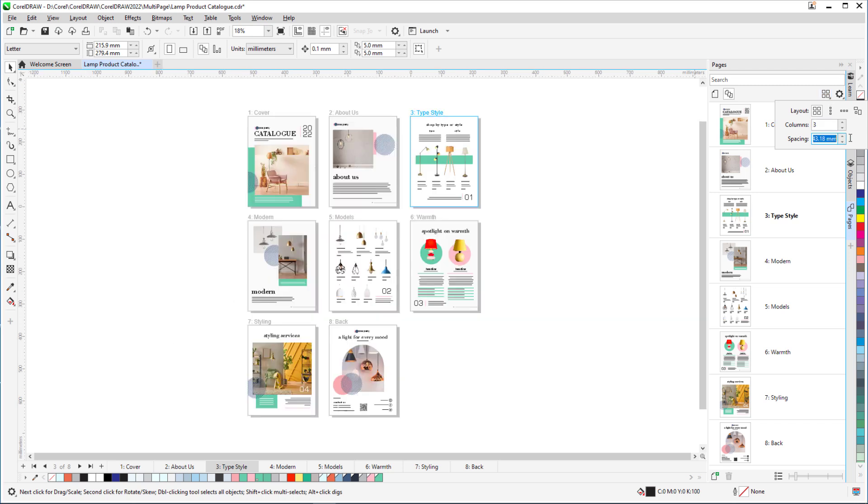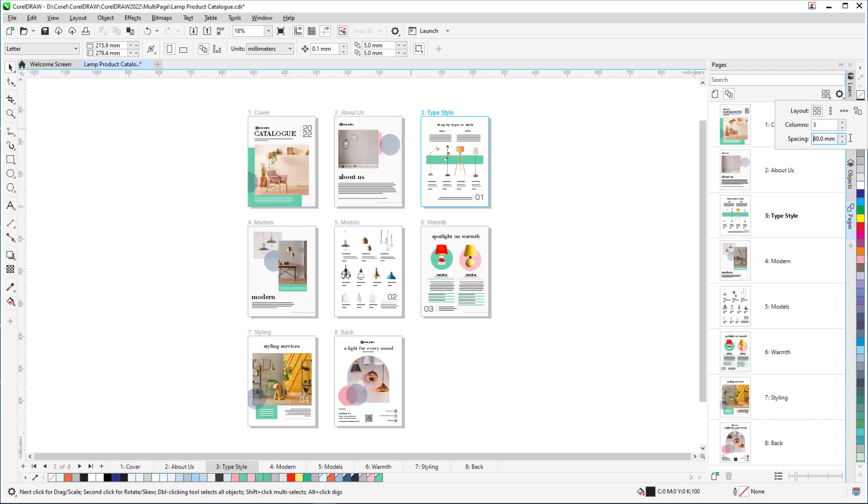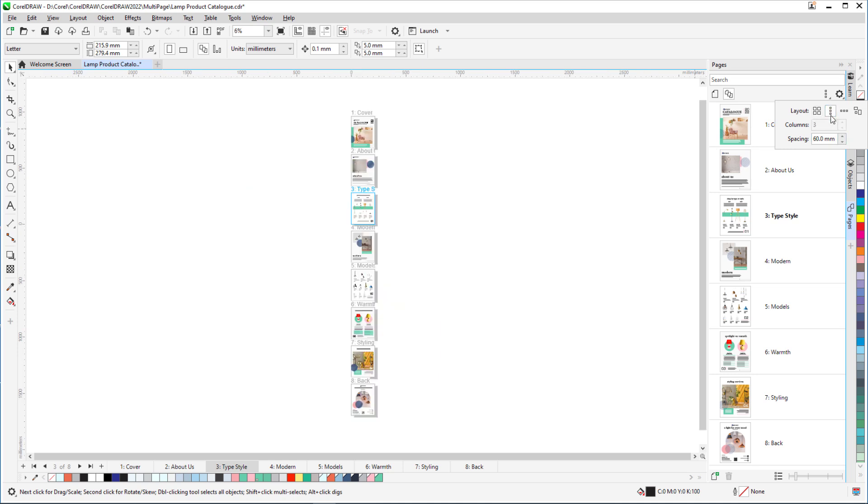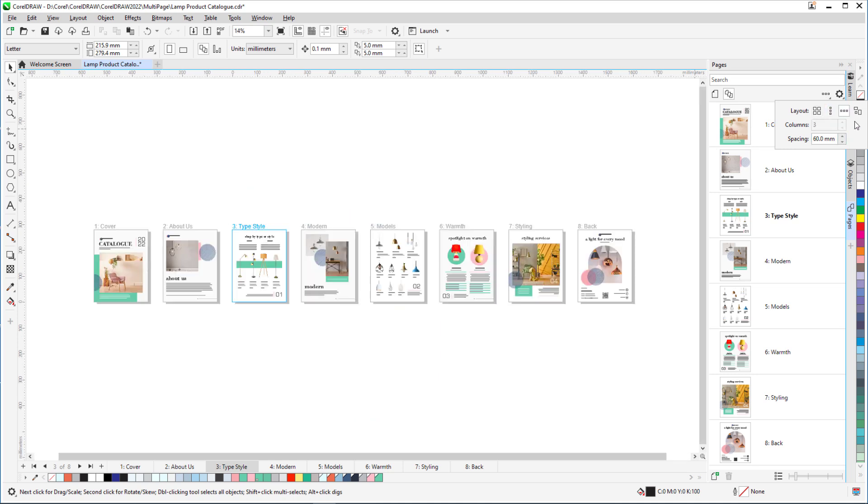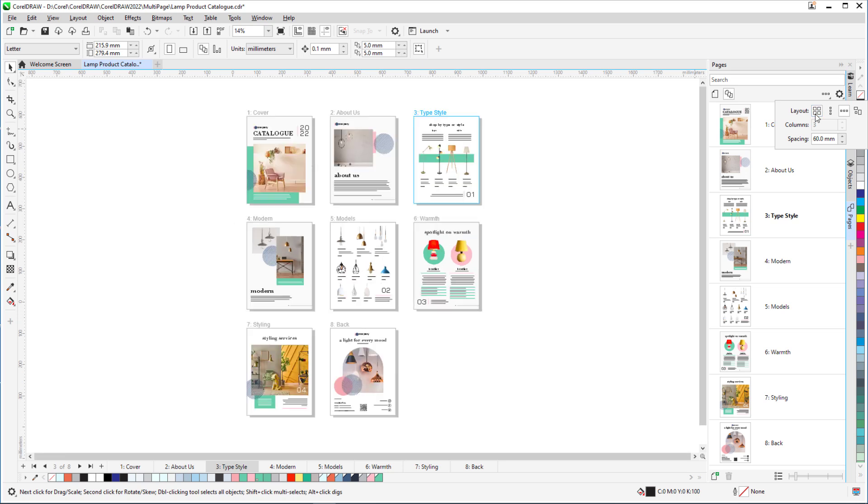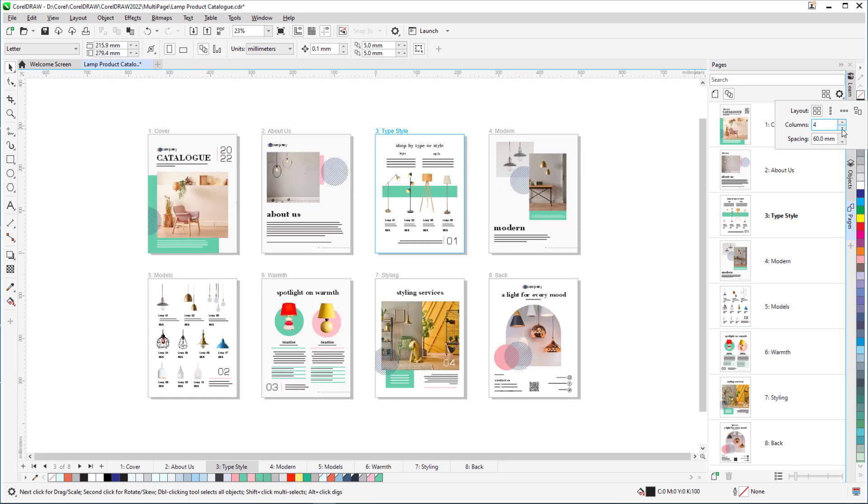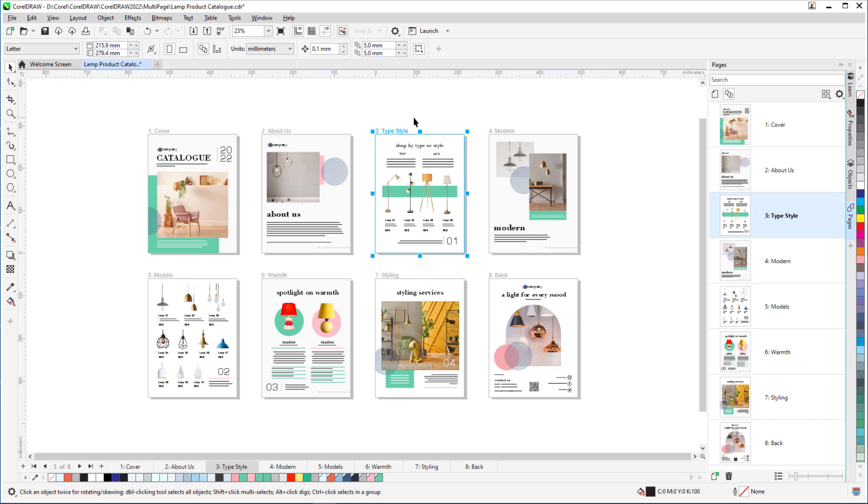For this tutorial, I'm using the CorelDRAW March 2022 Subscriber Update version. This subscription-exclusive update has a wealth of user-inspired enhancements to frequently used design features and an updated Pages Docker with new tools.